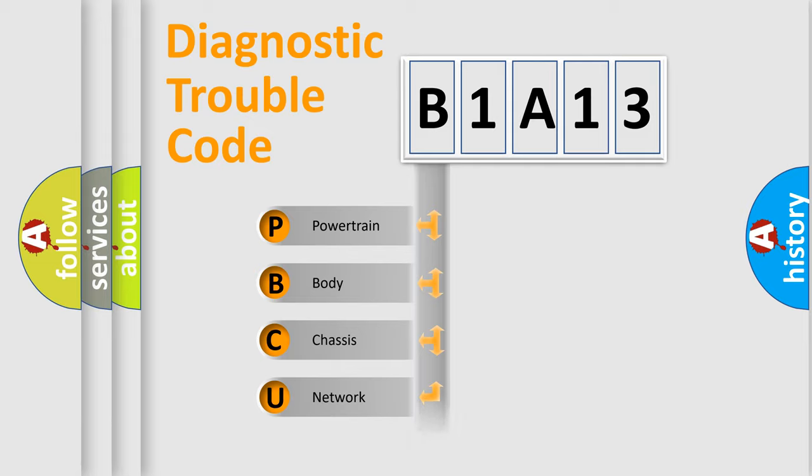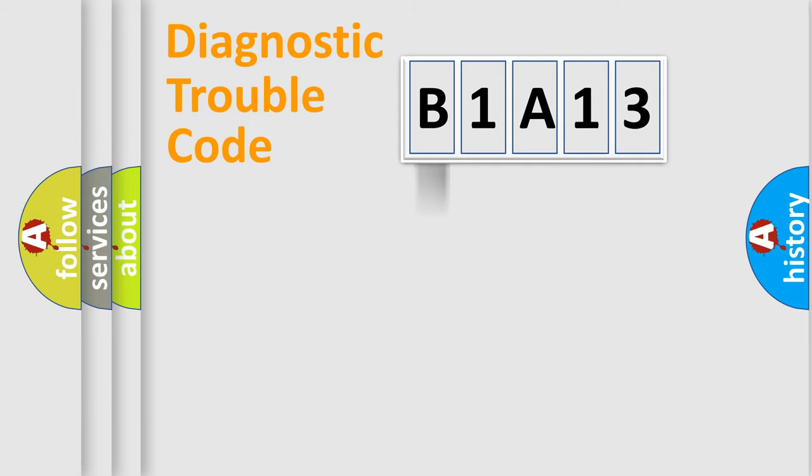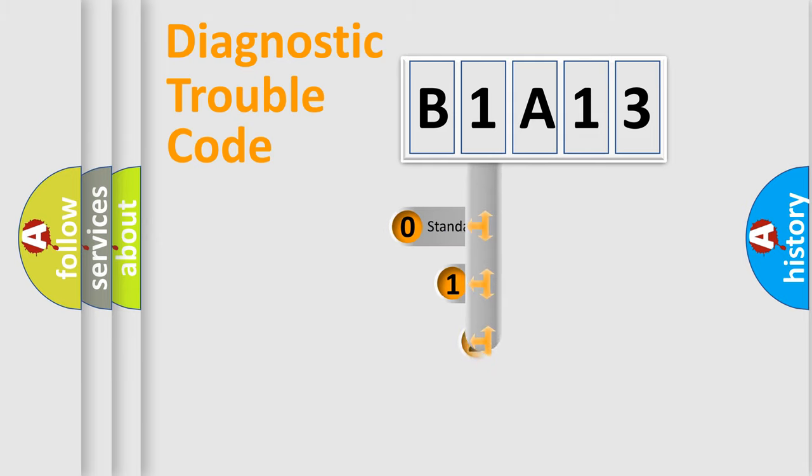Powertrain, Body, Chassis, and Network. This distribution is defined in the first character code.